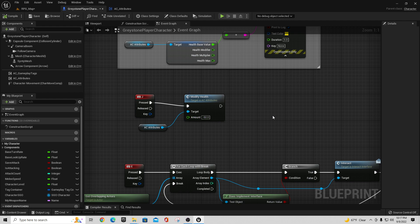So what would I use that for? If all the things we do for our attributes use Modify with positive and negative values, we can create simple functions to add regen or deteriorate a value over time. For example, if we wanted a survival RPG and we wanted to have a value where we subtract a thirst value, we can build that out using this same pattern.